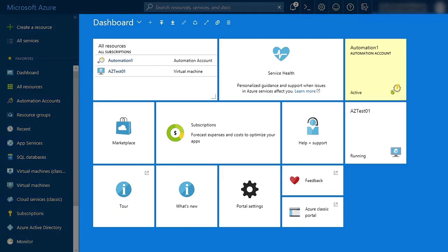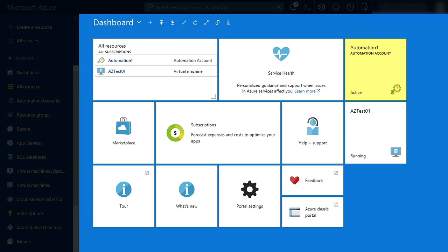First, you'll need to make sure you have an automation account created, as well as an Azure VM. Once you have those created,